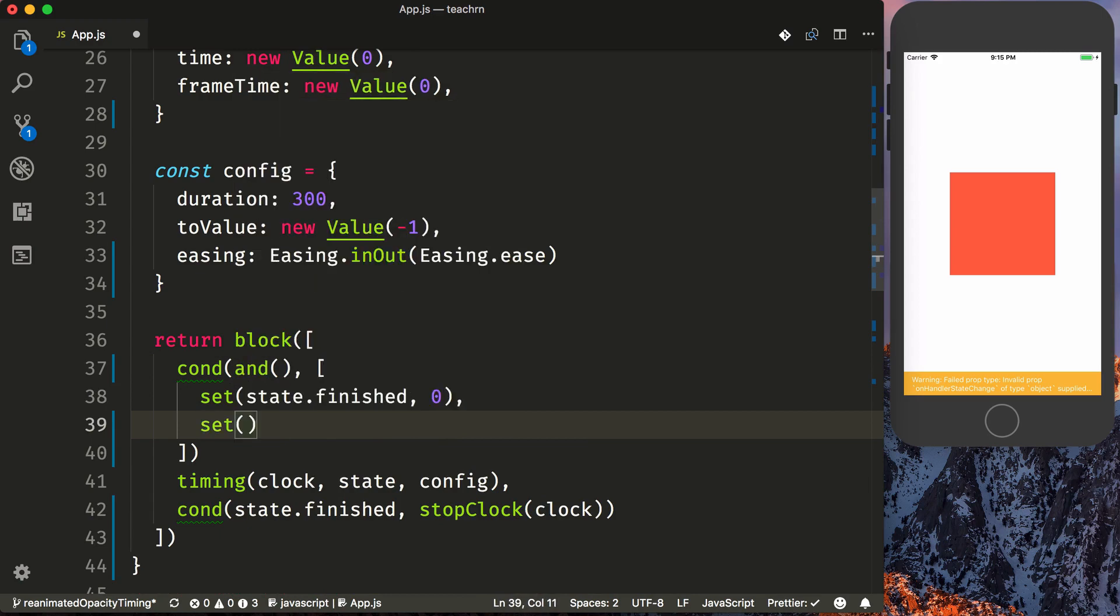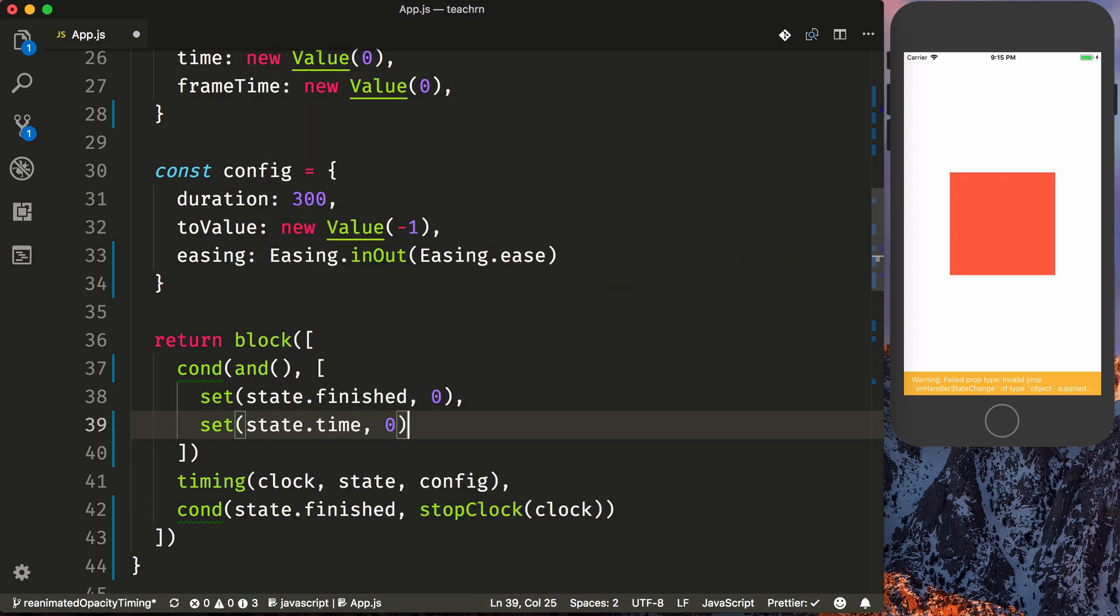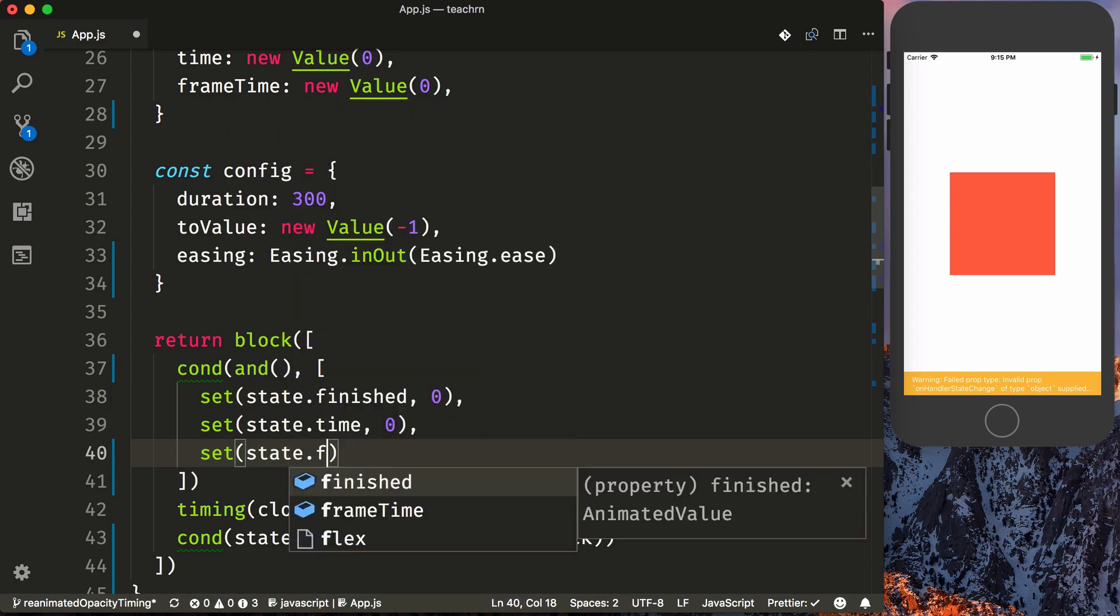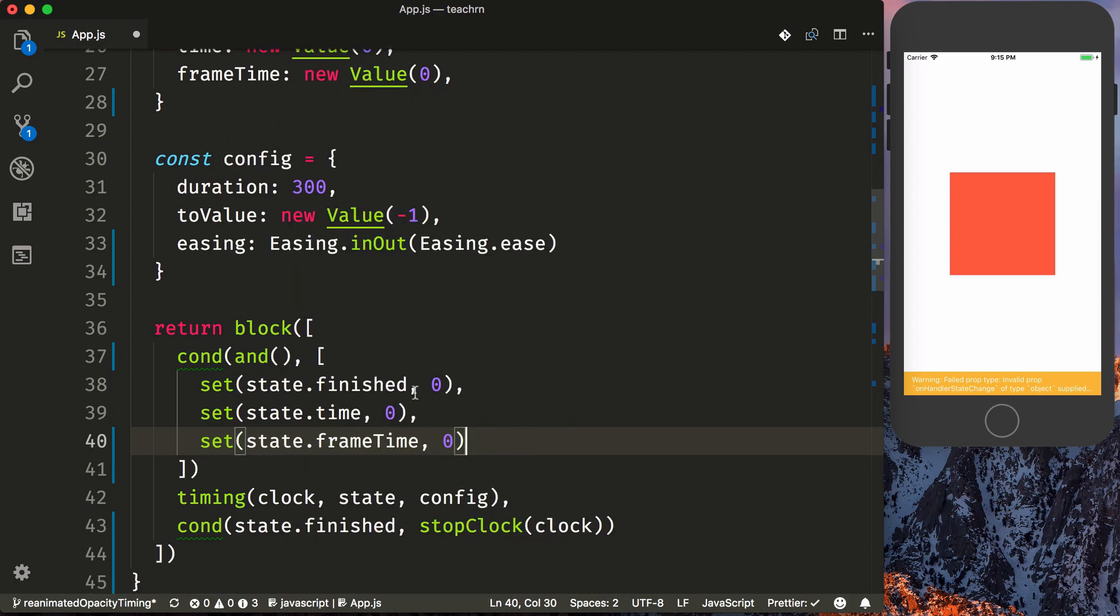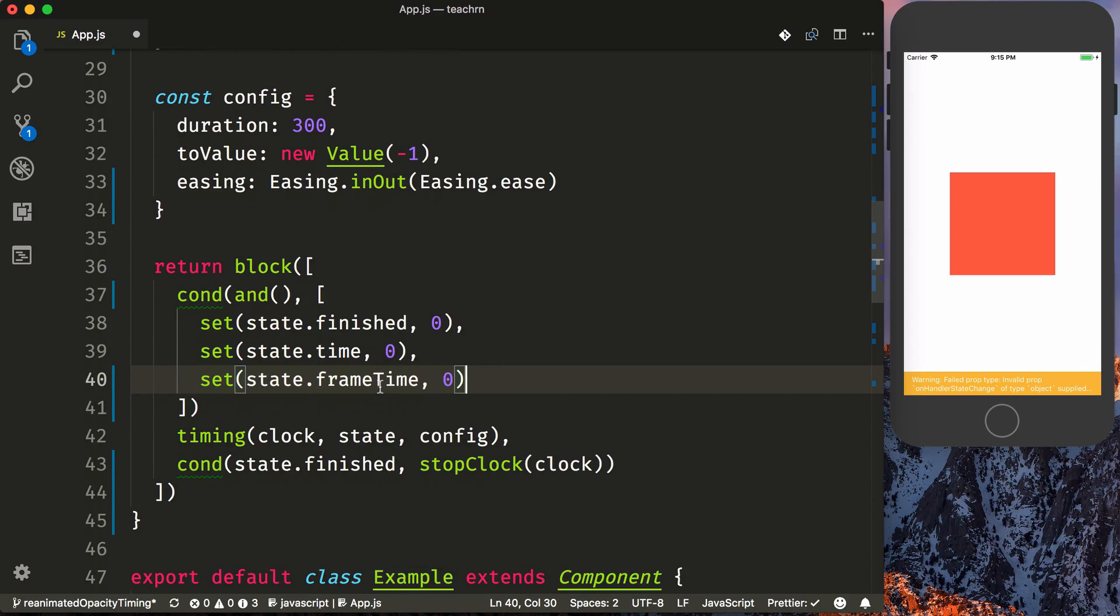Then we want to do a set to a state.time of zero, so we're resetting the animation. And we're going to state that frame time to zero, because that's also going to reset the progress of the frame.